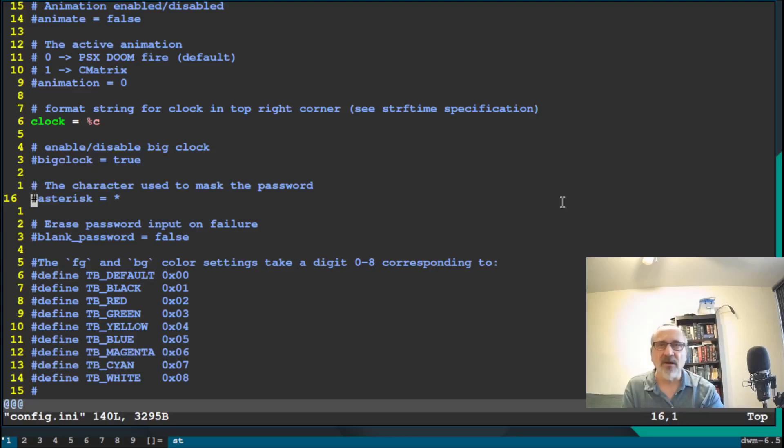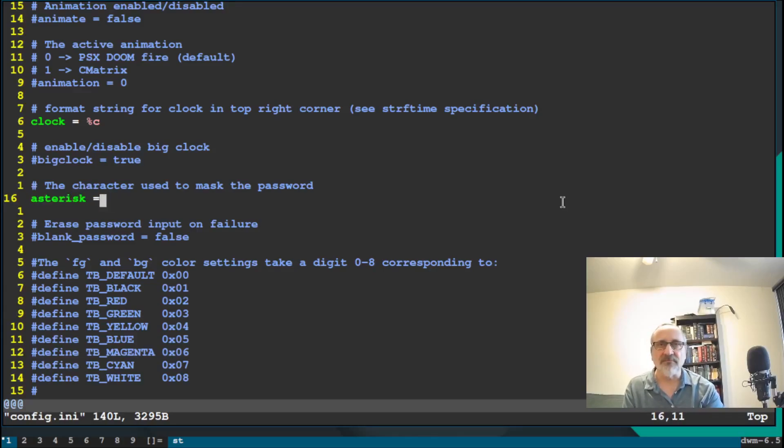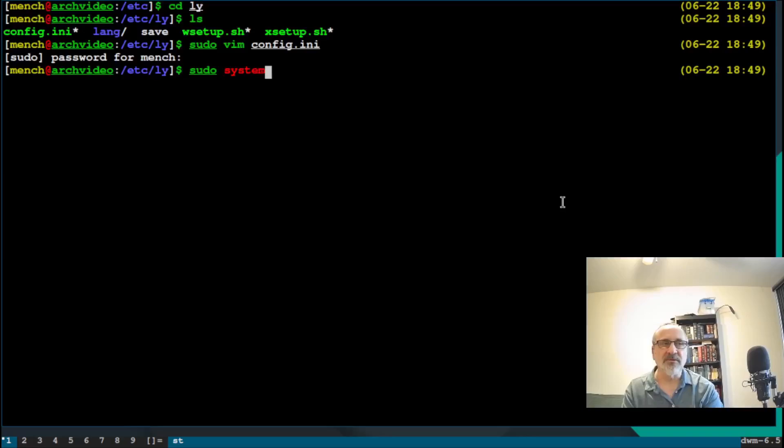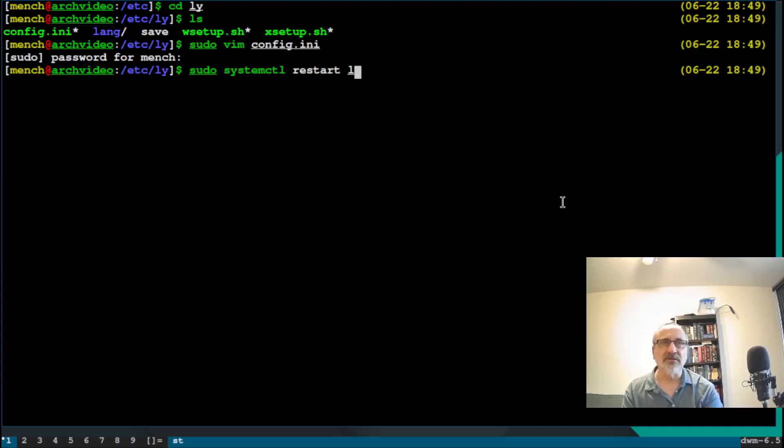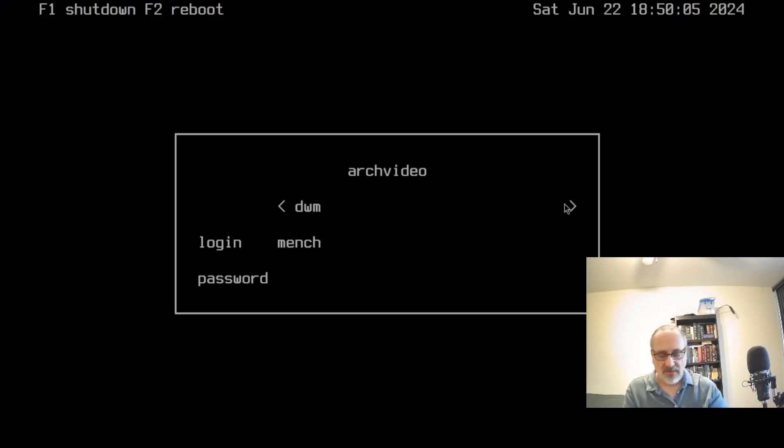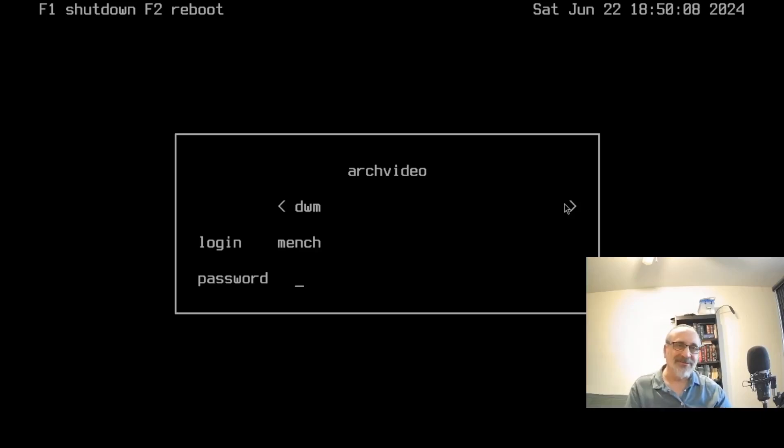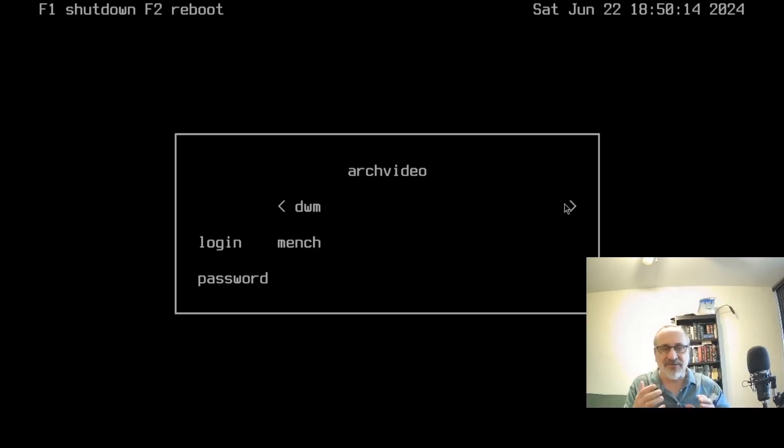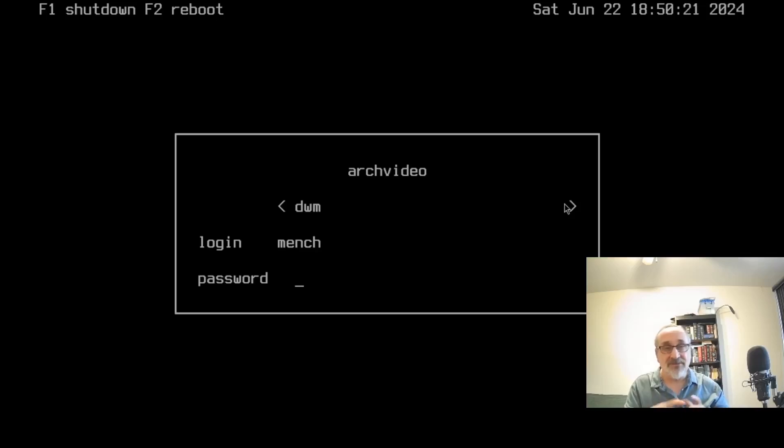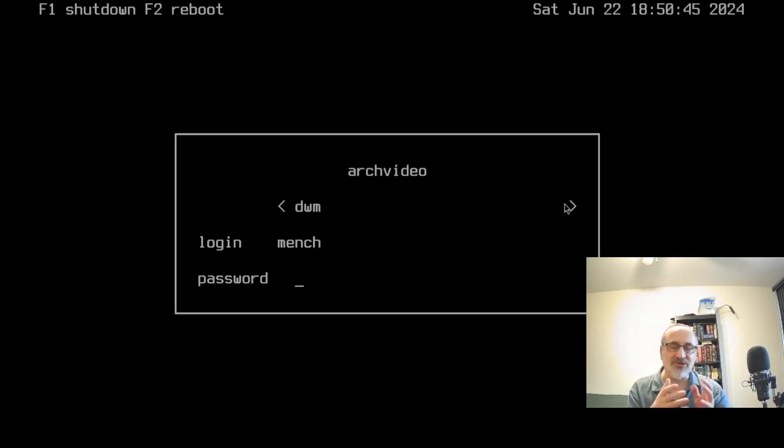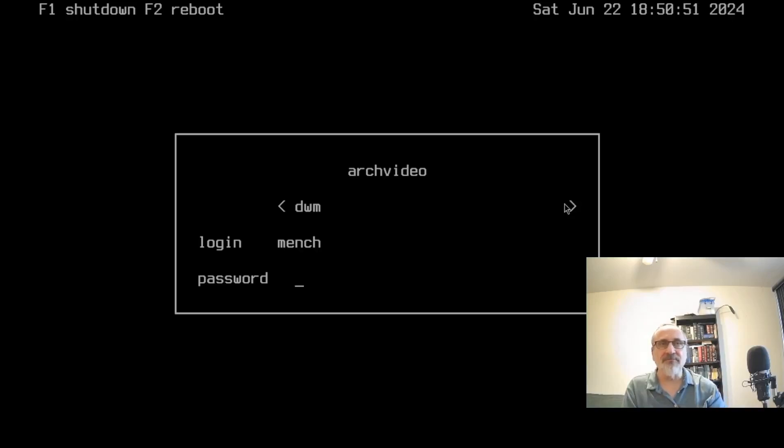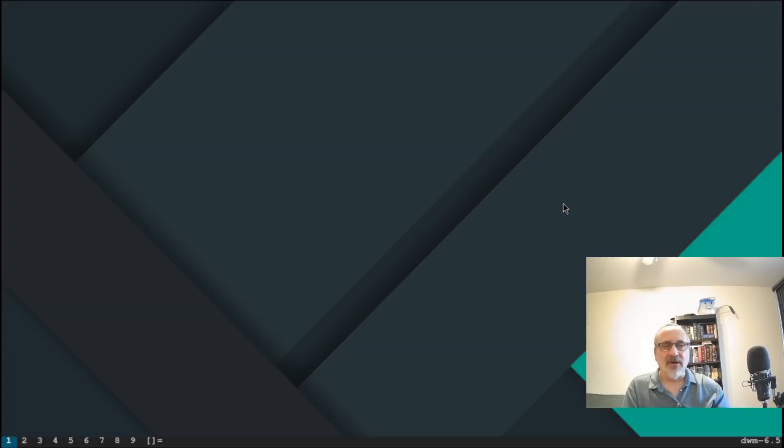And here, I'm going to uncomment this line and I'm going to delete the asterisk. Now I'm going to save it. I'm going to do sudo systemctl restart ly. Now I'm going to put my password in. Now see, the asterisk is gone, but if you notice, it's moving the cursor. So it's not a perfect solution for hiding how many digits your password are. But you know, if someone's watching your password and they want to count how many digits you have, it's a little harder to count. So let's hit enter. And there we are. We're back into DWM.